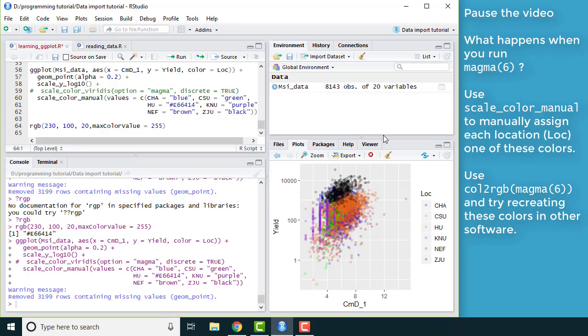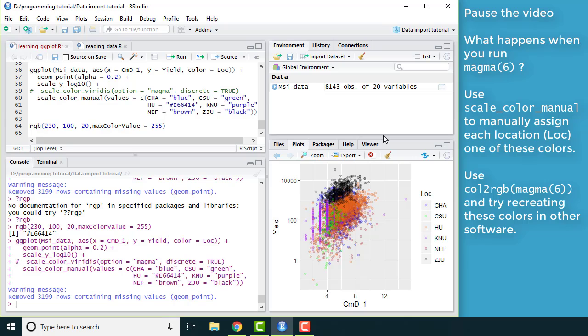So now I'd like you to pause the video and try some exercises with colors. I want you to run this function called magma that's part of the viridis package. If you pass it the argument 6, it will make you 6 colors. See what it looks like when you just run that function by itself. Use the output of that function with scale_color_manual to manually assign each location to one of those 6 colors. Then try out the call to rgb function to get RGB values for those colors and try them out in paint or other software to see if they look like you expect.